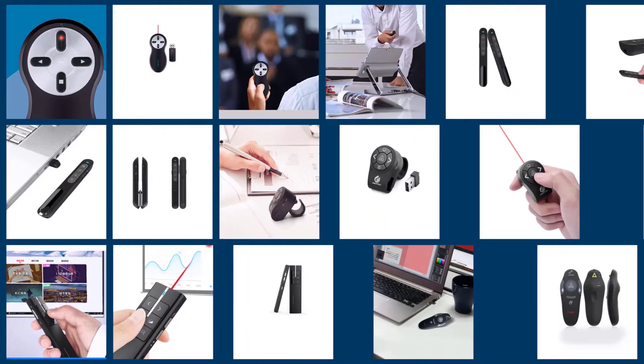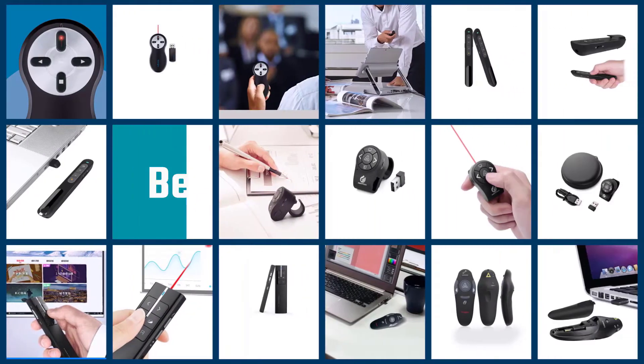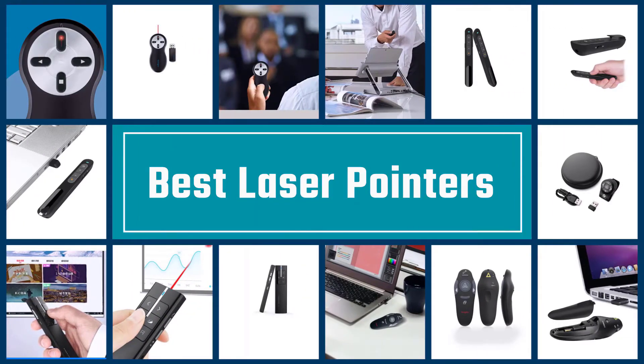In this video, we are going to check out the five best laser pointers. Let's get started with the list.